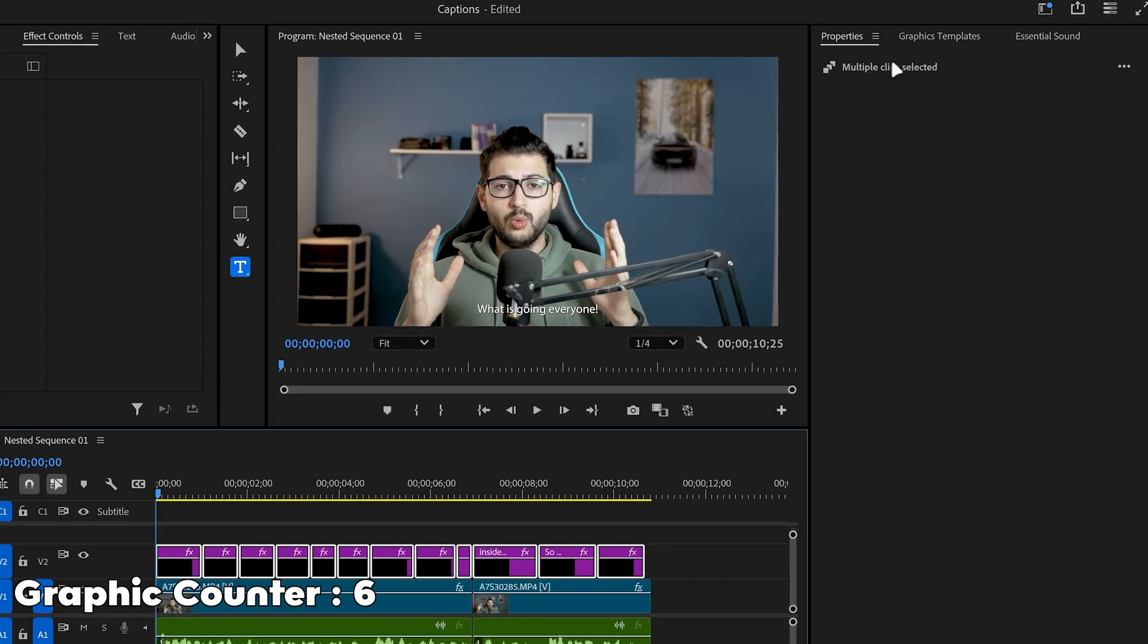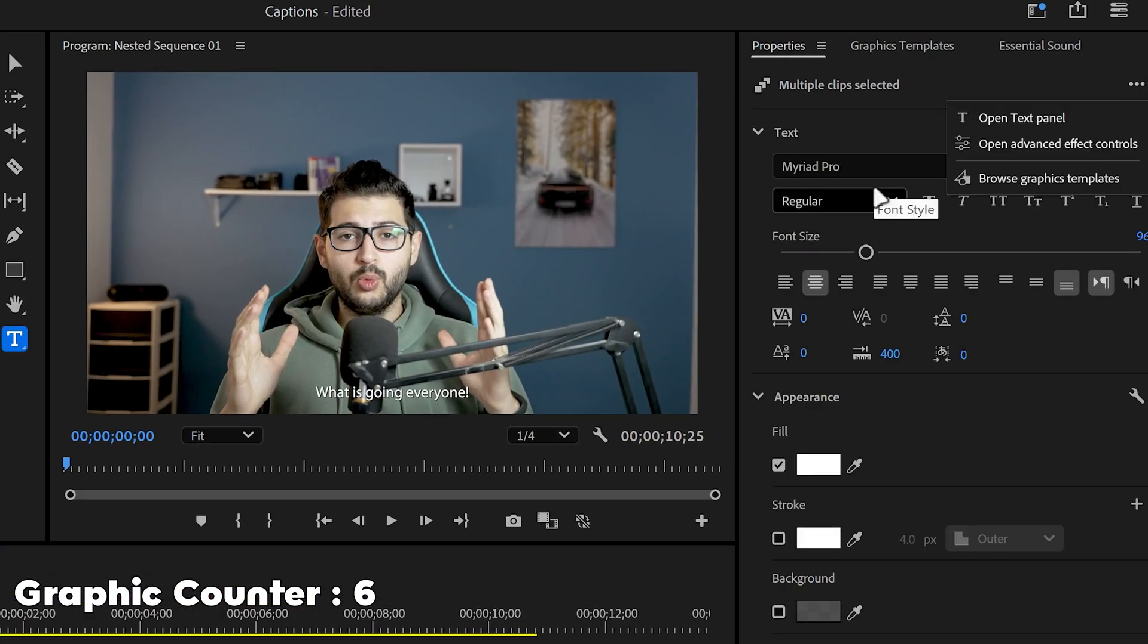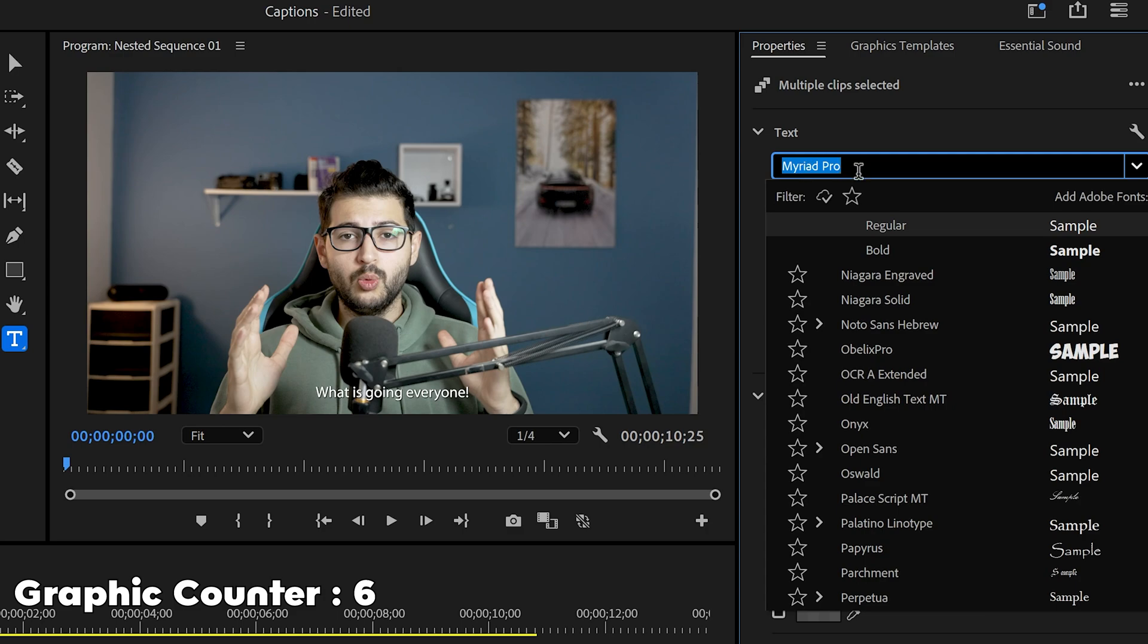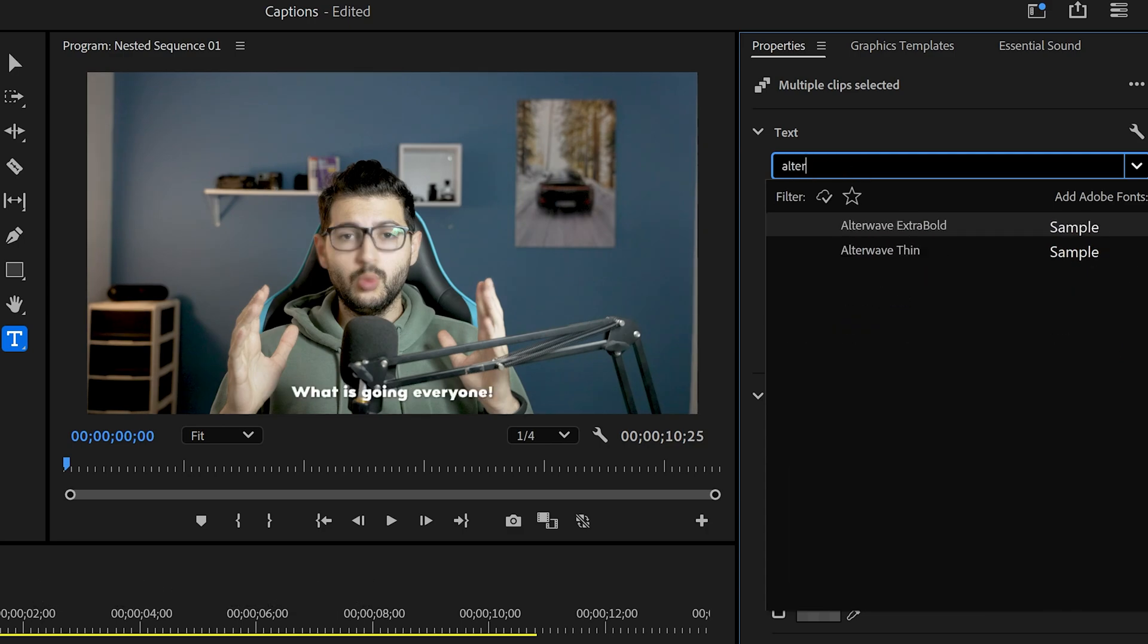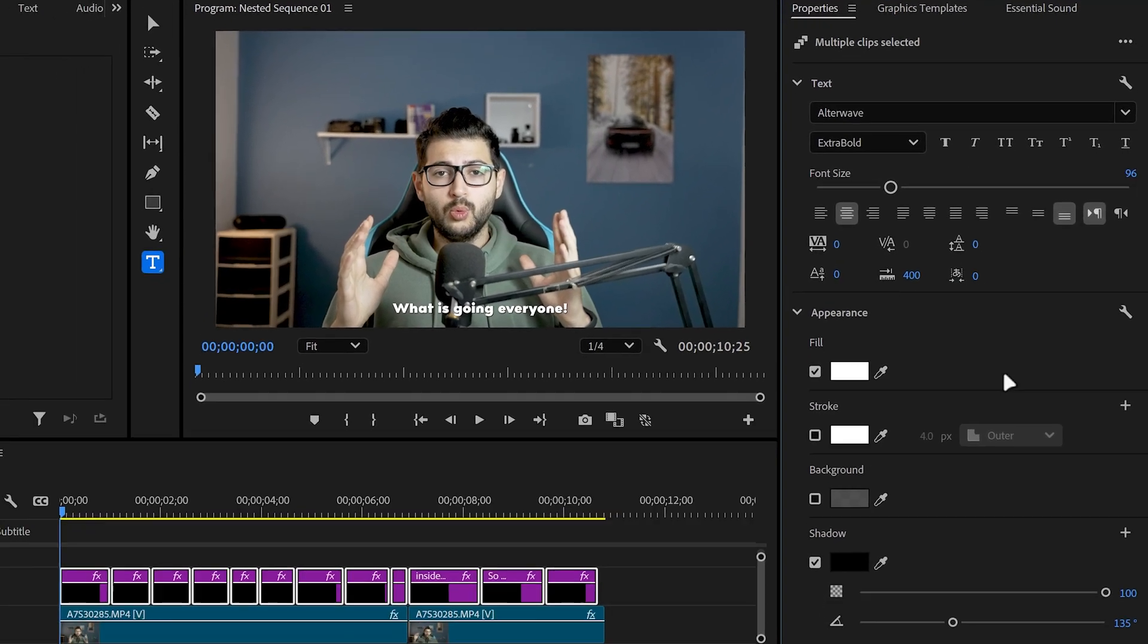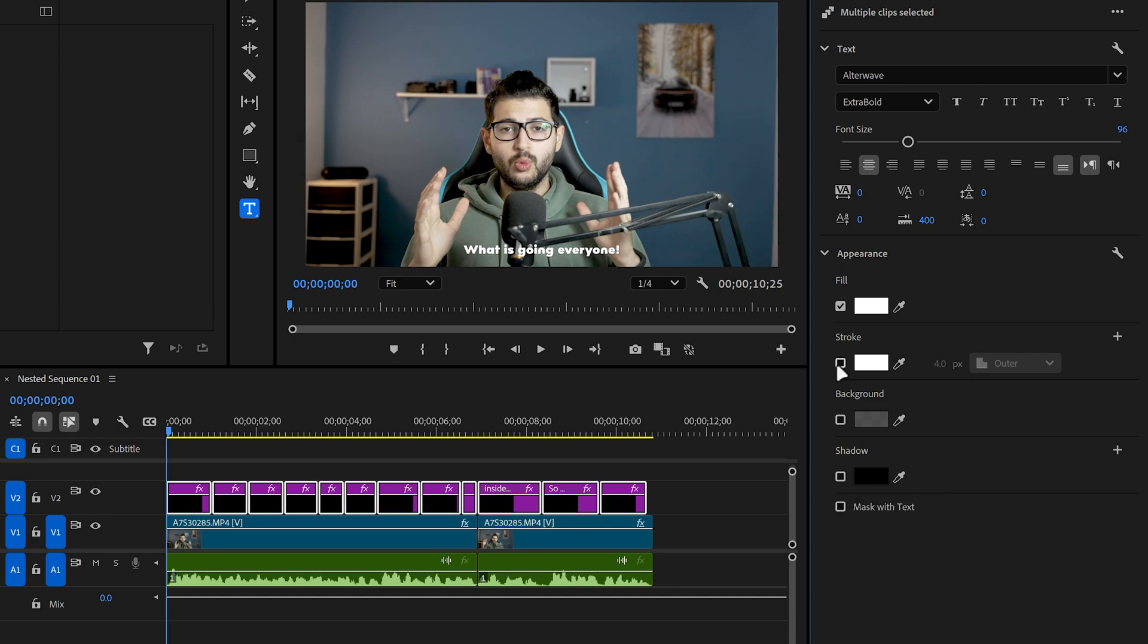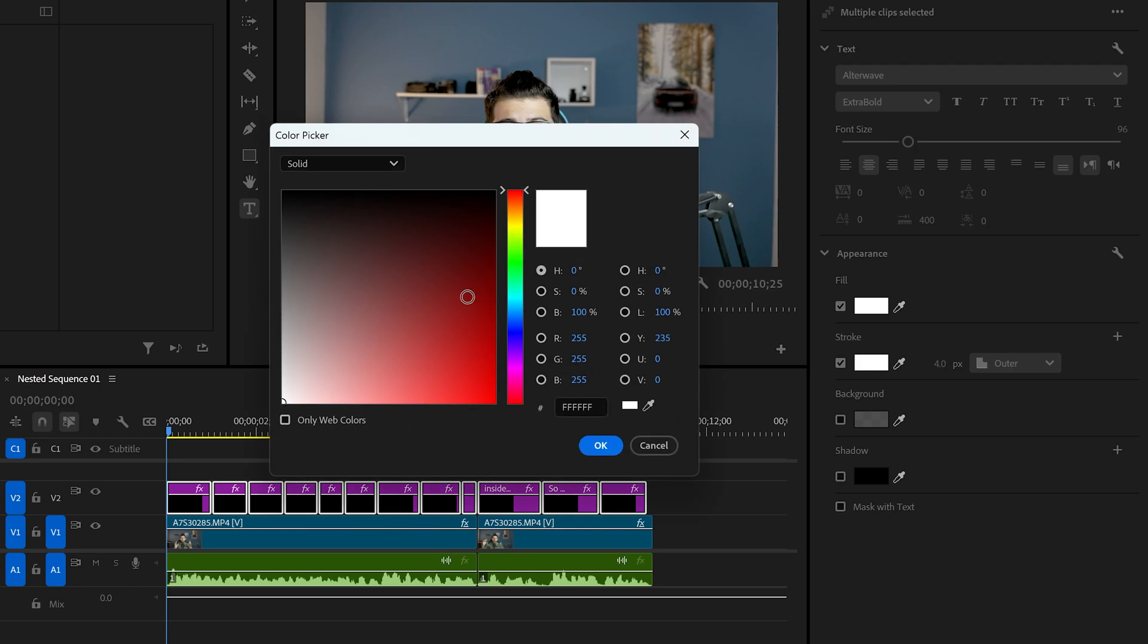Then select all of the graphic templates and click on the three dots to open up the text properties. I'm going to change the font to ultrawave and you can choose whatever you want. Play around with the settings. Turn off the shadow and I'm going to add a stroke because this is what gives it the TikTok slash Mr Beast style.